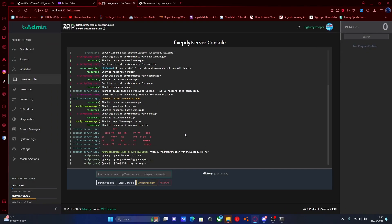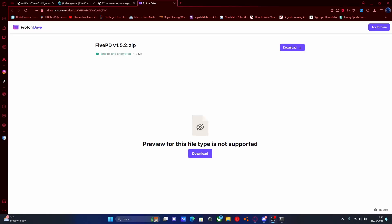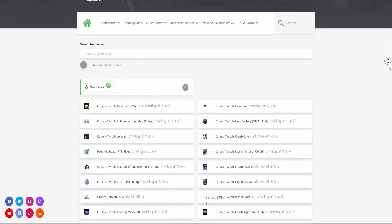Just like that, you have now successfully set up a base 5M server. The next steps are then going to be installing 5PD actually into our 5M server. To do this, hit the next link down in the description below.